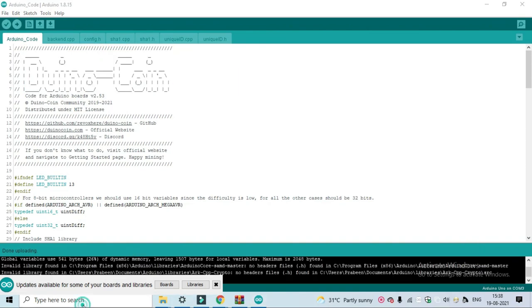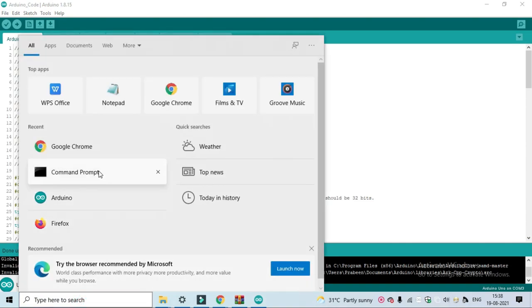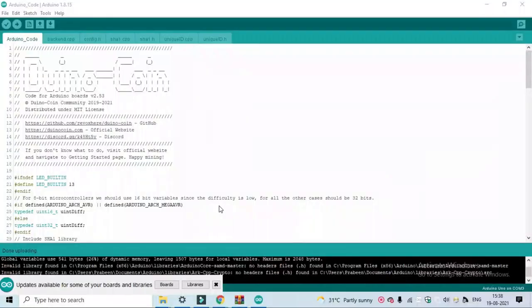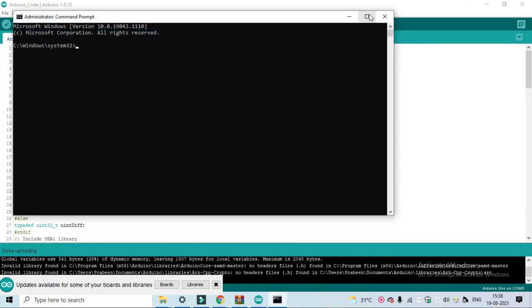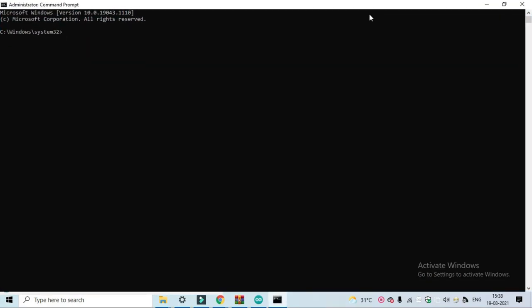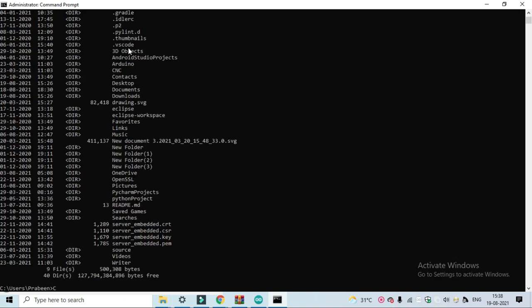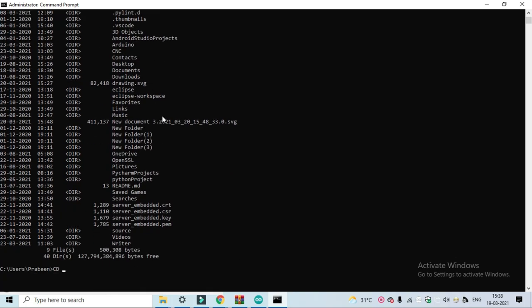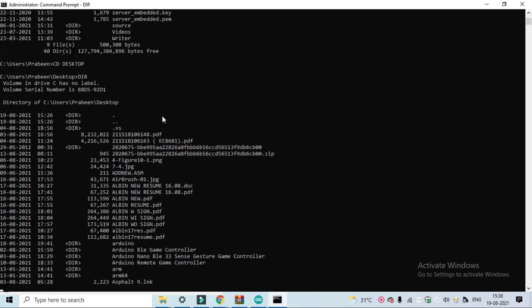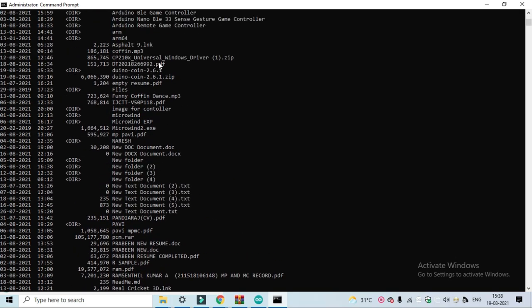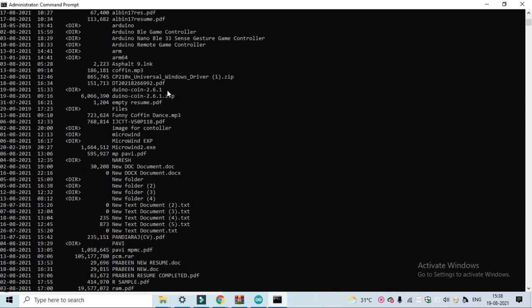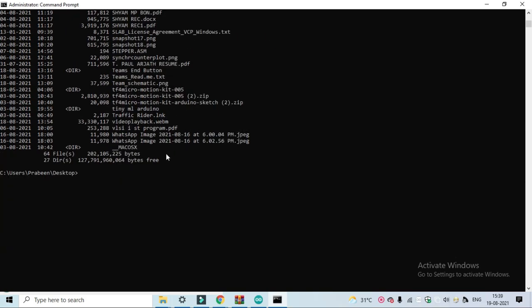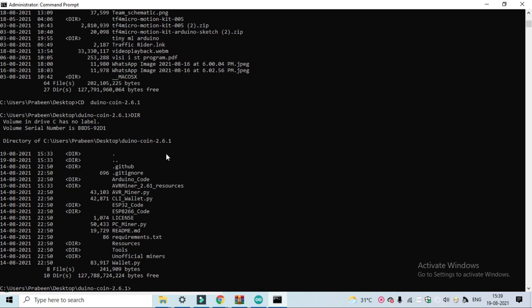After uploading, go to your Windows command prompt and run as administrator. Here you have to change your directory to the Arduino folder. So our Arduino folder is located in my desktop. So here is the Arduino folder. Copy this file name. Paste it here.